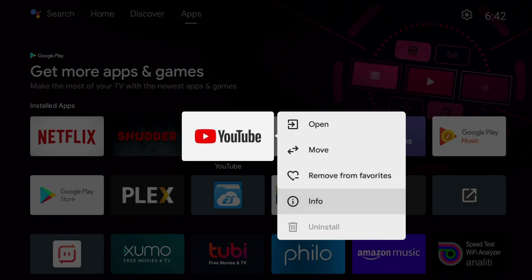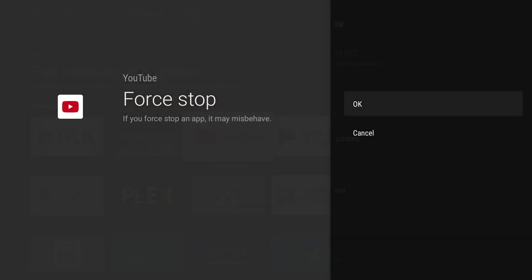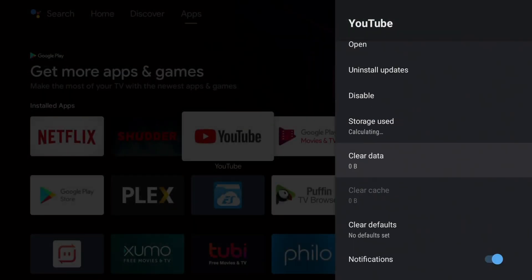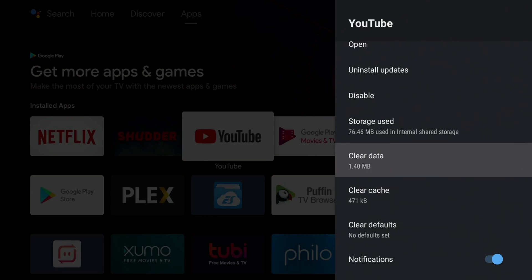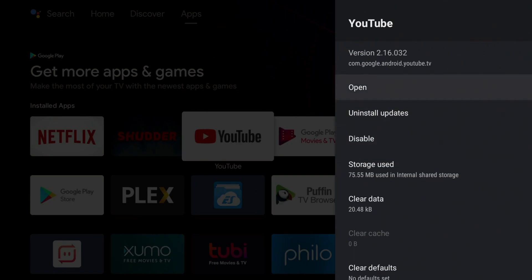I'm going to go to info. And let me just force stop it, click OK there, and I'm going to go ahead and just clear the data. And that should essentially wipe out my account. So let's go ahead and relaunch it. And we'll kind of see if we can sign back in.